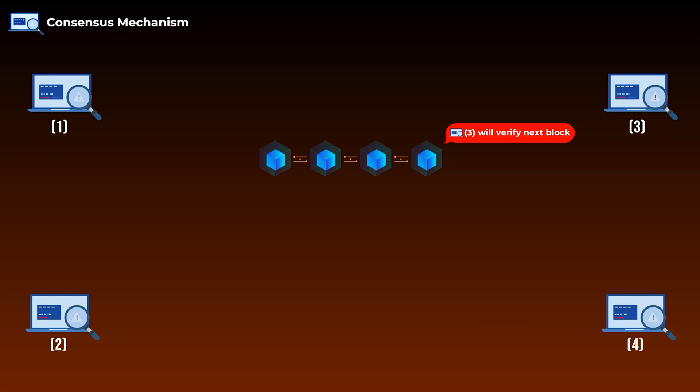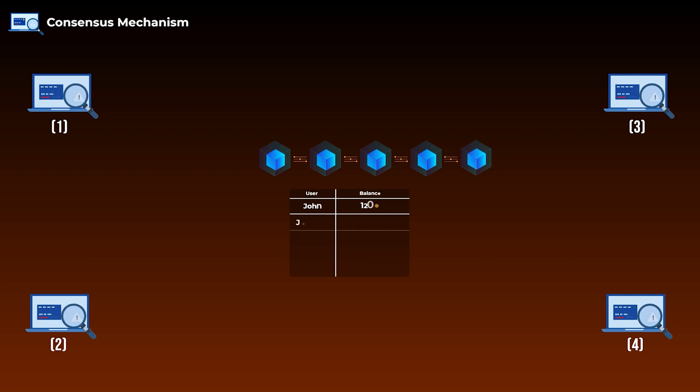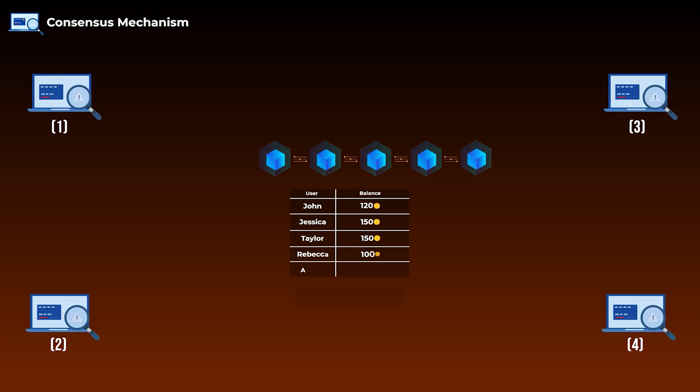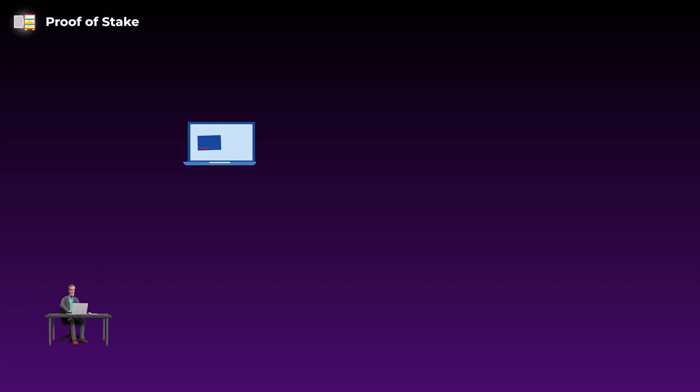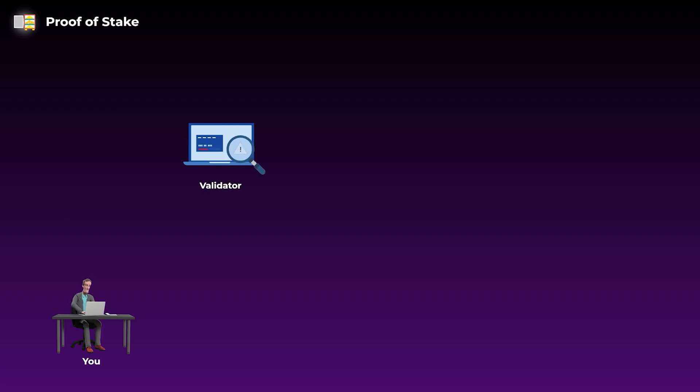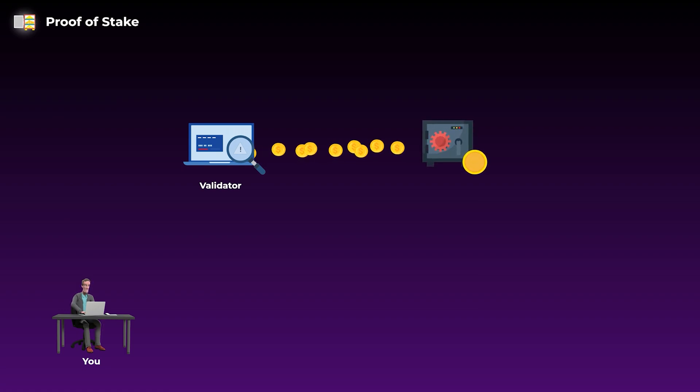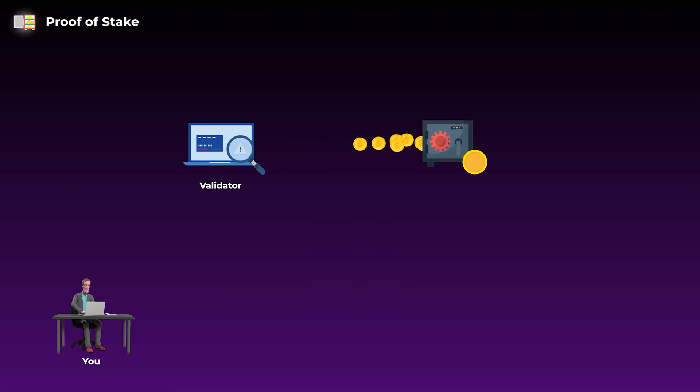So the proof of stake is a consensus mechanism, which means that it is a way computers on the network agree on the correct version of records and decide who has the right to verify the next block of transactions. In proof of stake, the computers who verify transactions on the network are called validators. And to be able to join the network as a validator, you need to set up your computer and then lock up a large amount of tokens as a collateral on the network, which is known as staking.